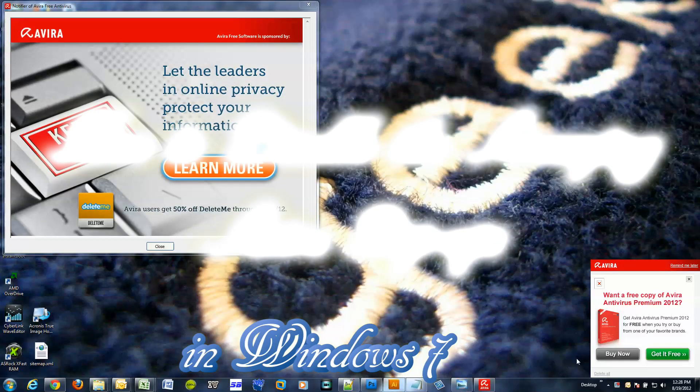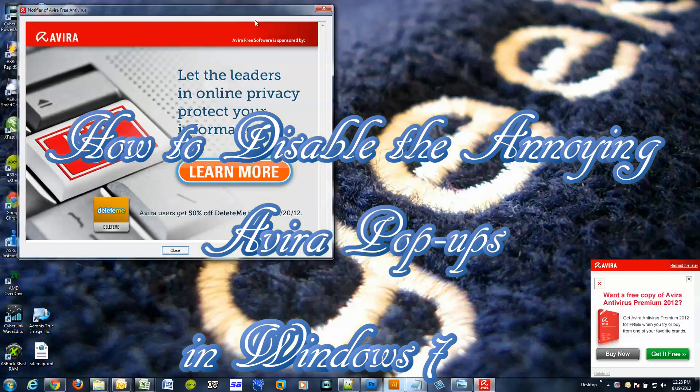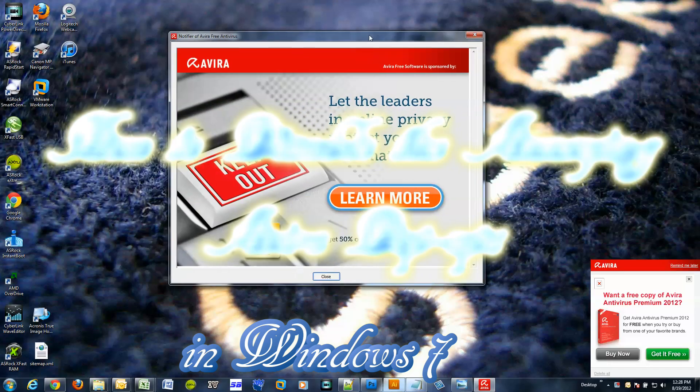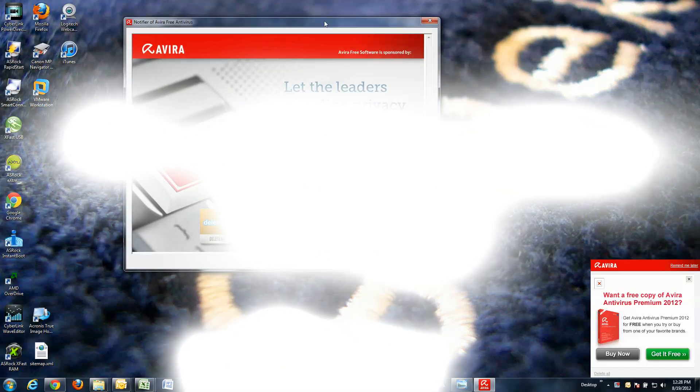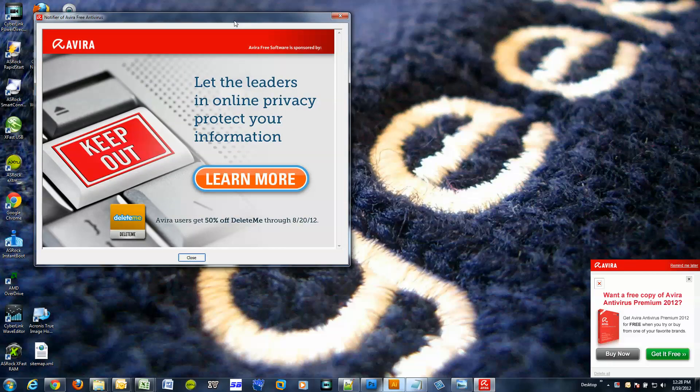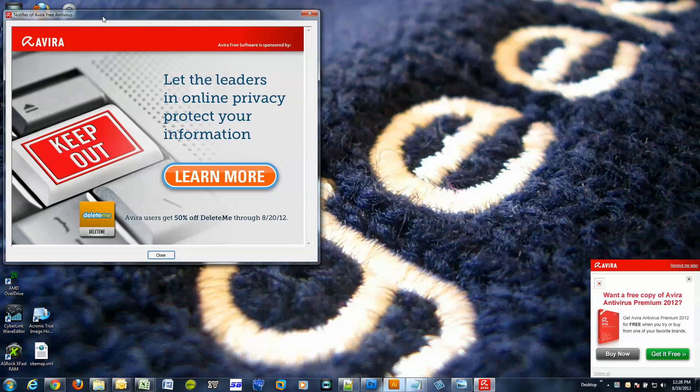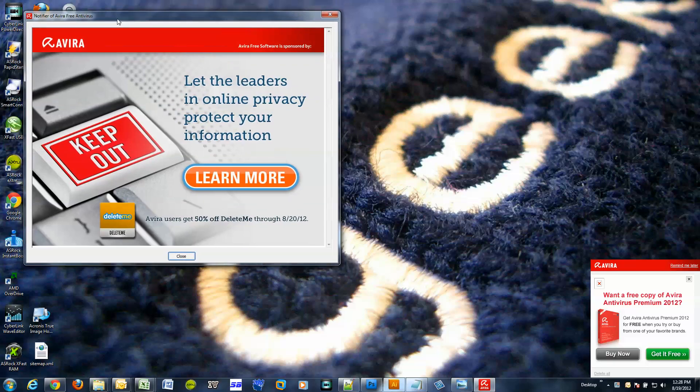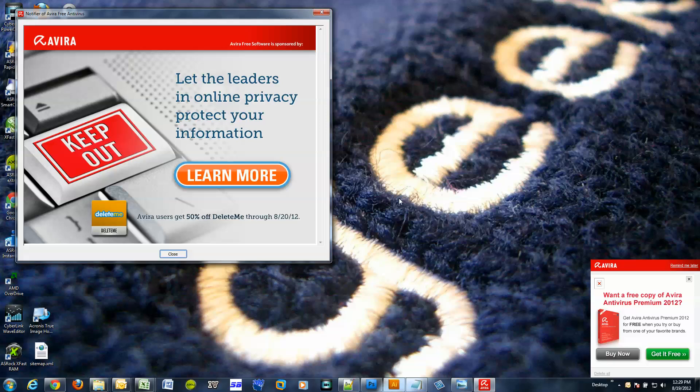Hi, welcome to another tutorial. Do you see this right here? This Avira ad that seems to pop up every single day or every other day or whatever the case may be. Well, I know Avira is a great antivirus protection and it's free. I have the free version, it works very well, but I'm getting a little tired of these pop-up messages. So follow me and we're going to try to disable this message from ever popping up.